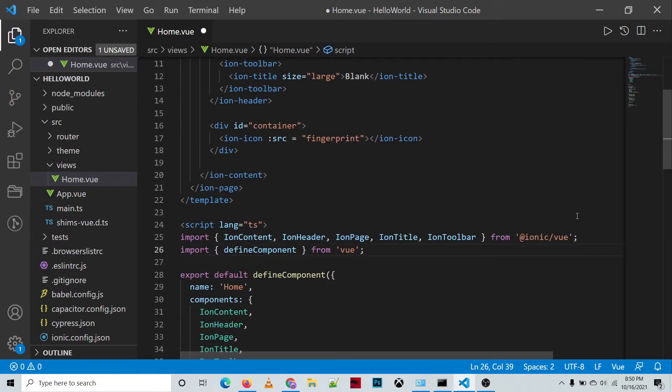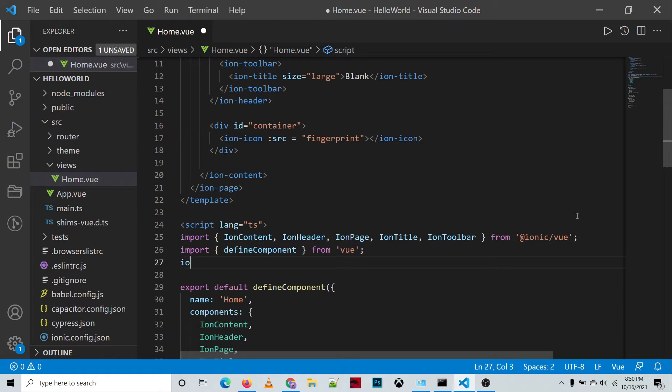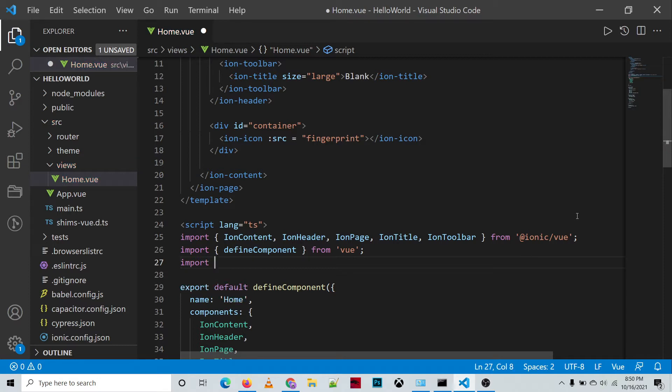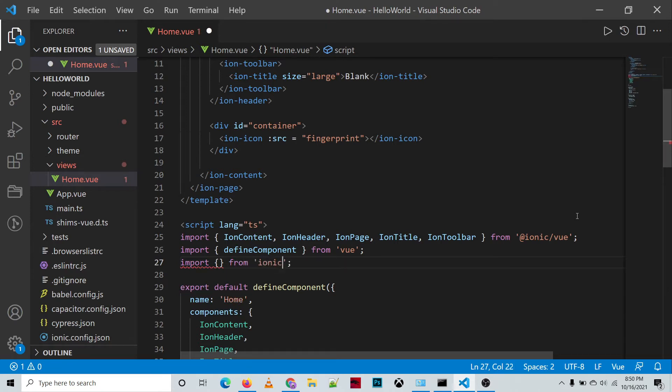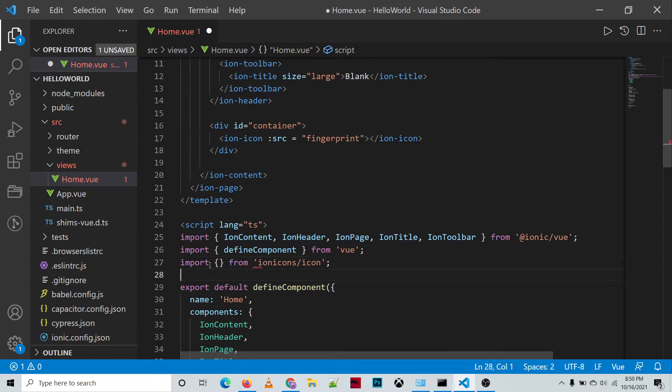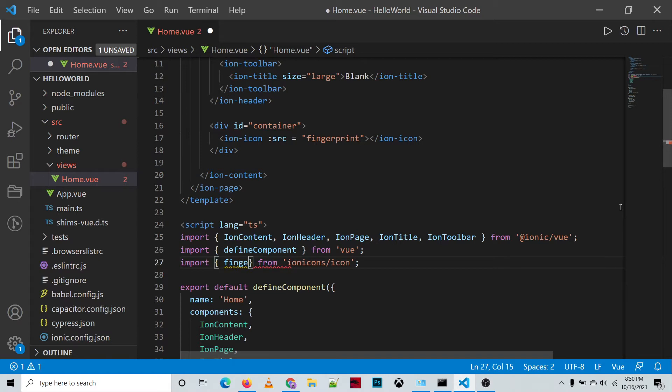To use the fingerprint icon, we need to import the ionic icons in our project from ionicons/icon. And then in here we'll be defining the fingerprint.